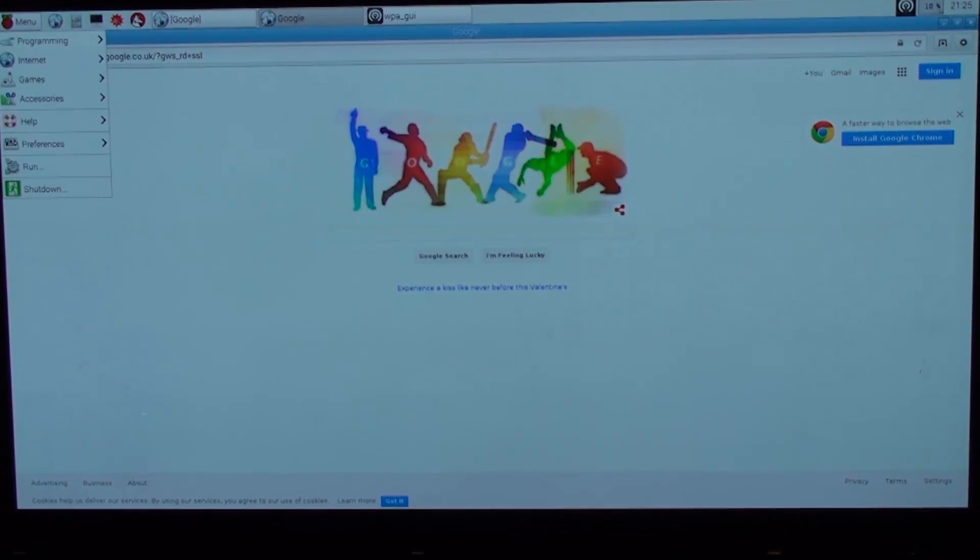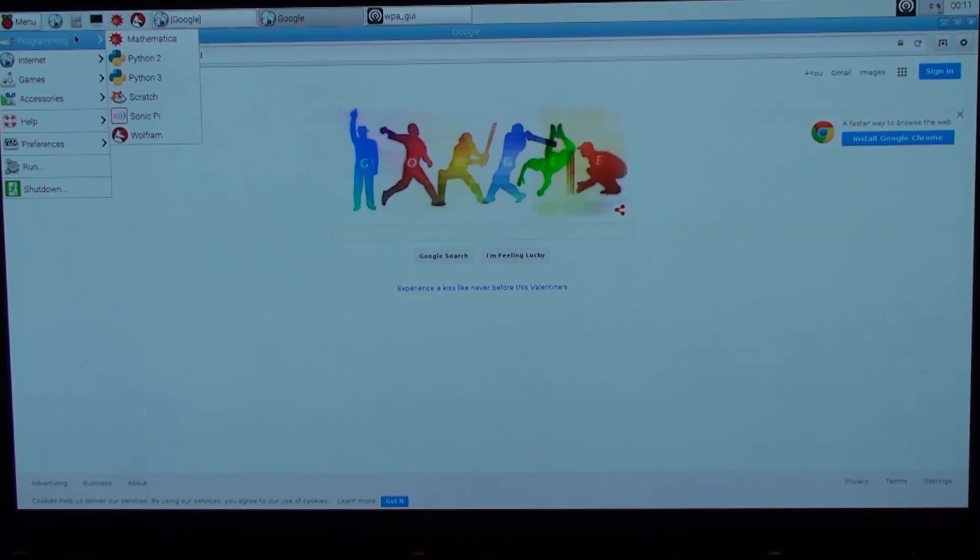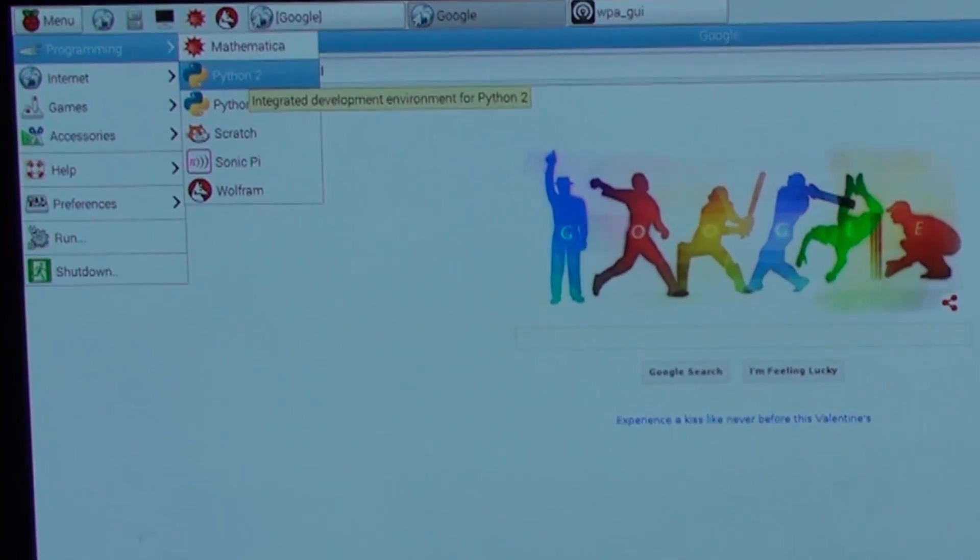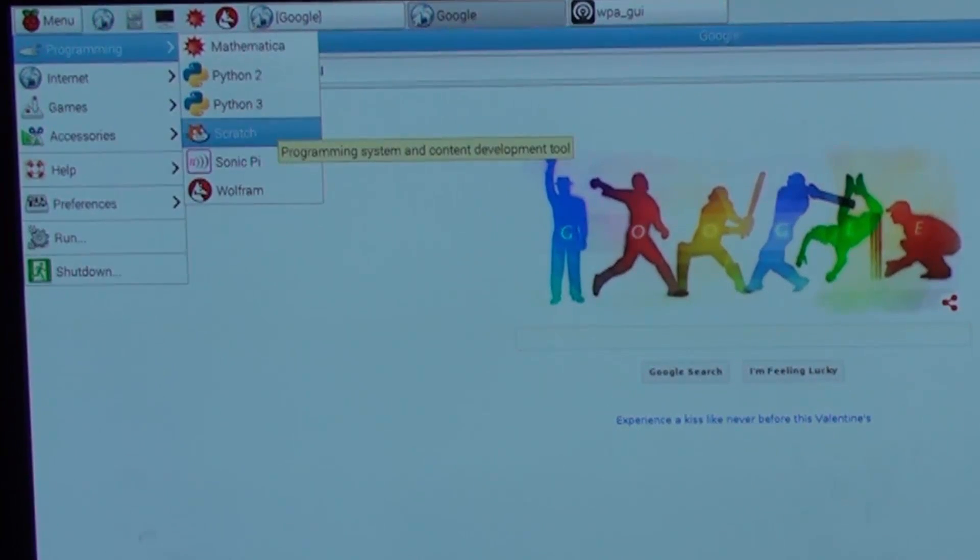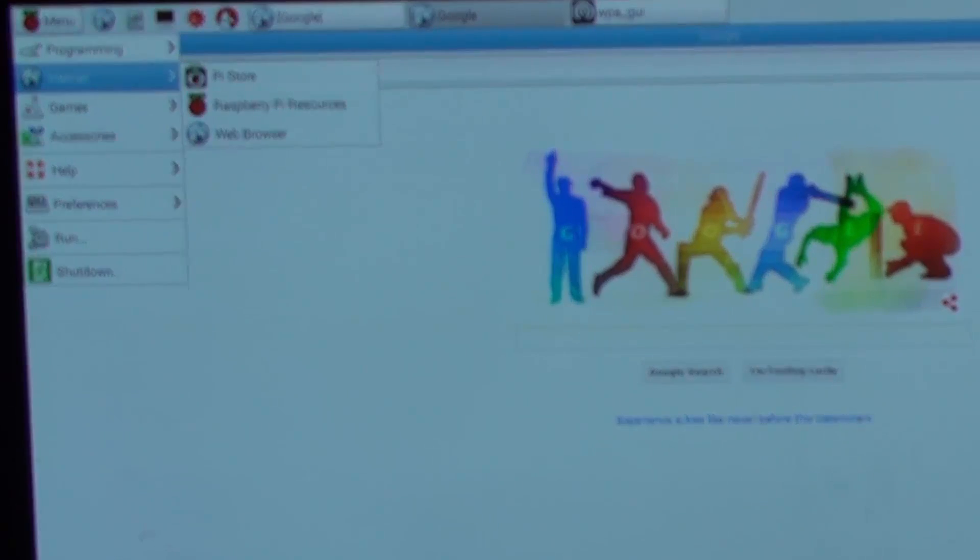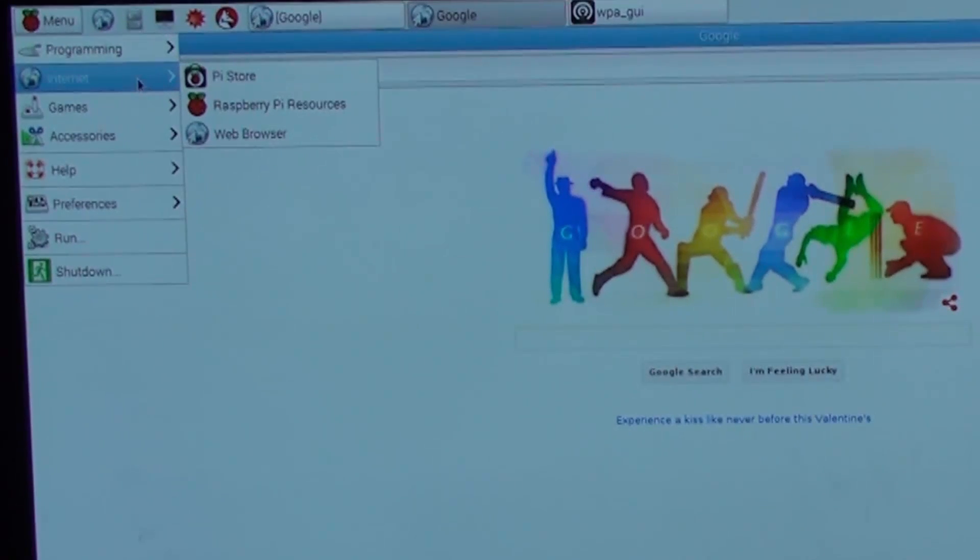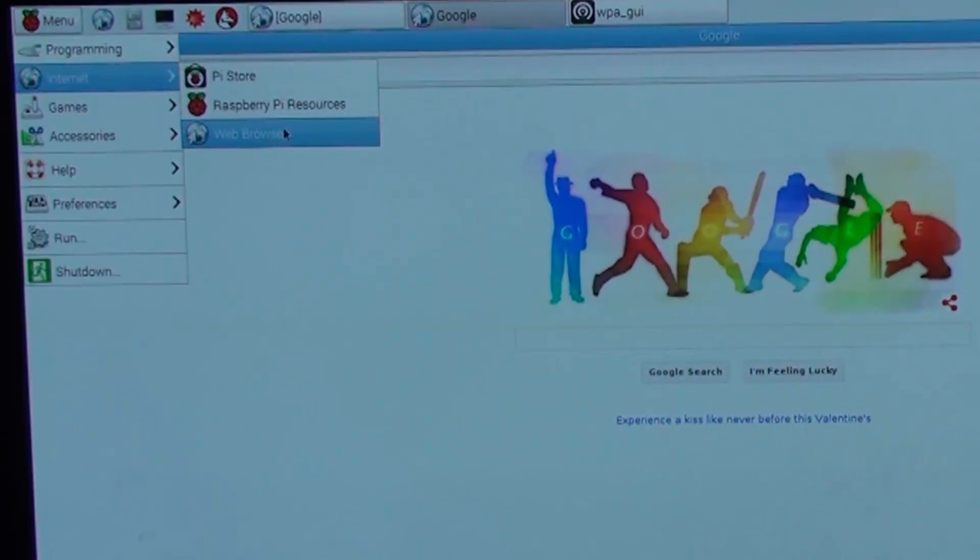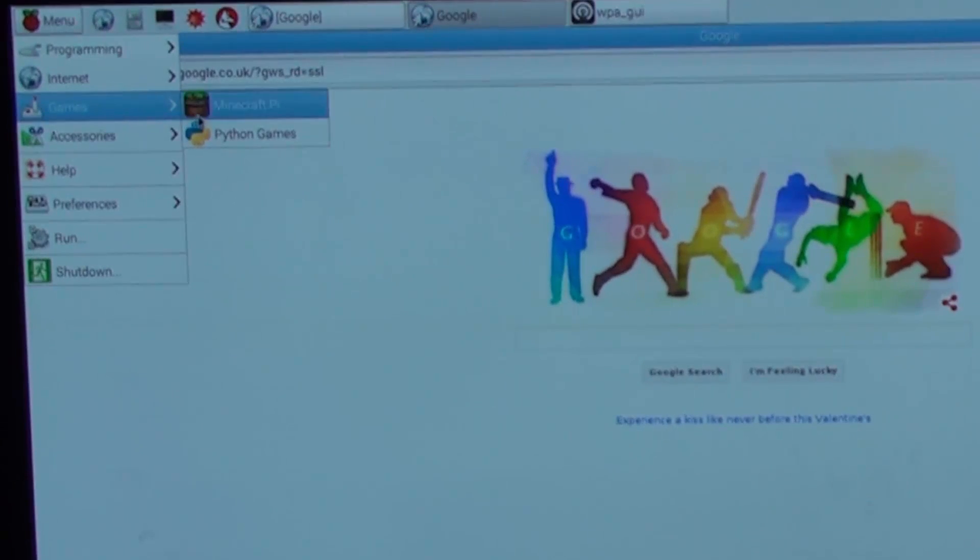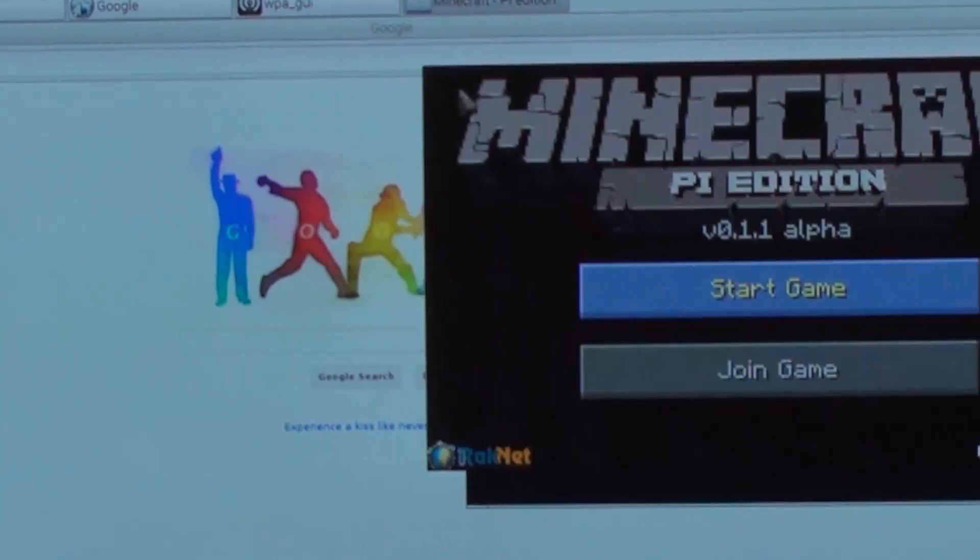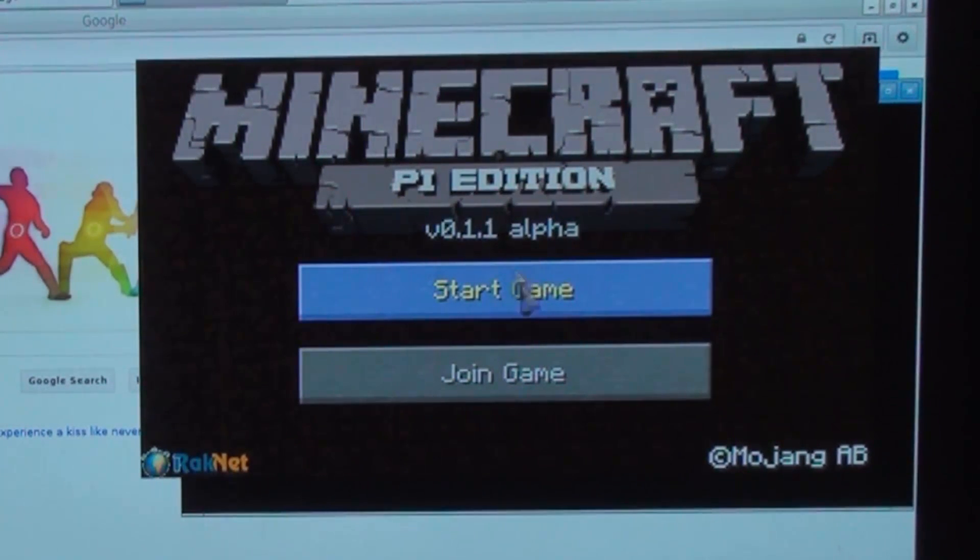Just going through the menu, we have all the programming languages there - you've got your Python, Scratch, Sonic Pi, and Wolfram. Under here we've got the Pi Store and we've also got the web browser. We've got a couple of games as well, we've actually got Minecraft, which I thought was quite cool.